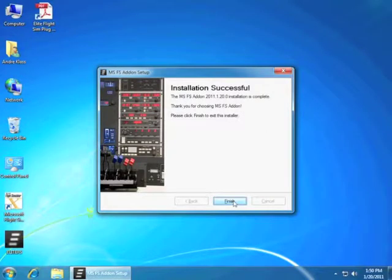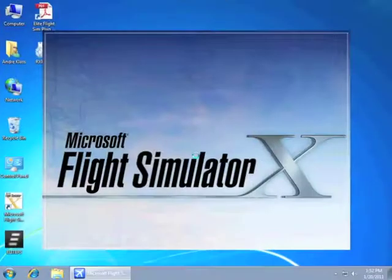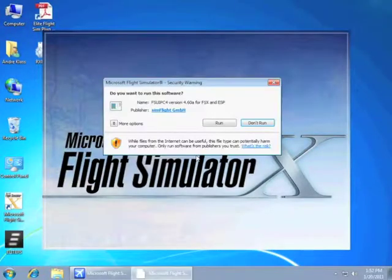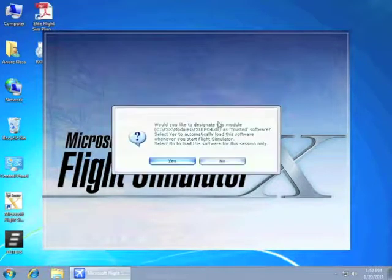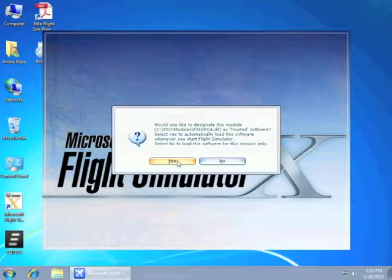After the installation has been completed, we are going to go ahead and launch Flight Simulator. Now let's click run to the FSU IPC screen and press yes.